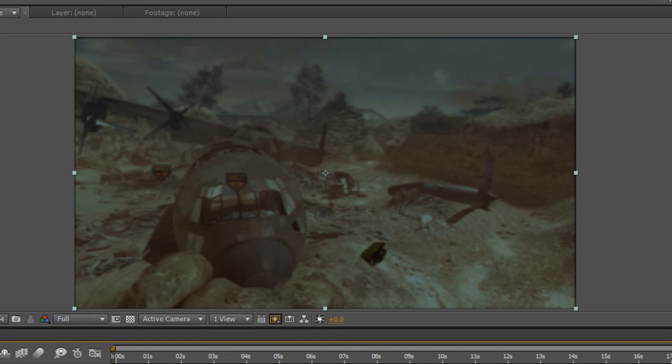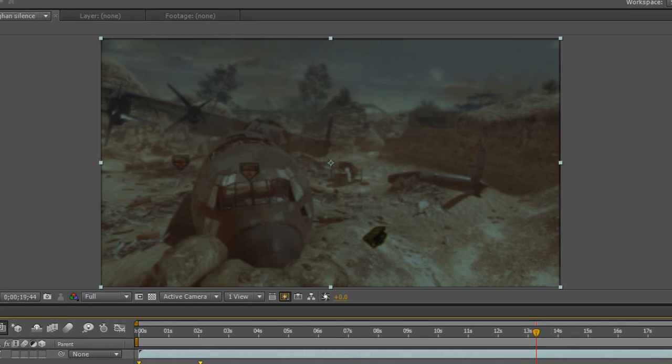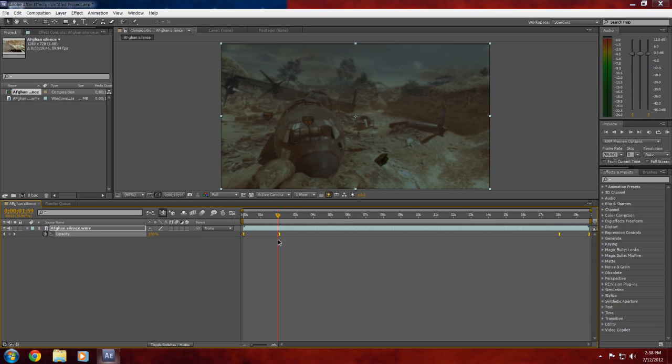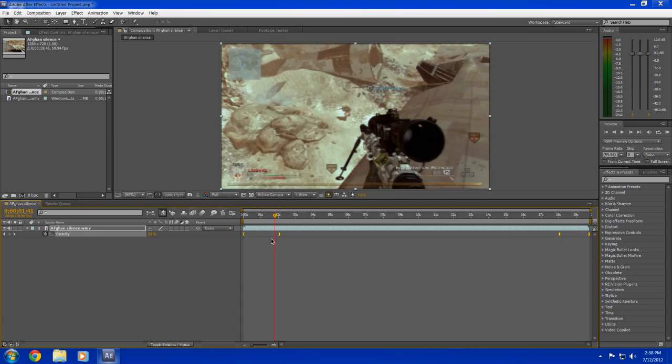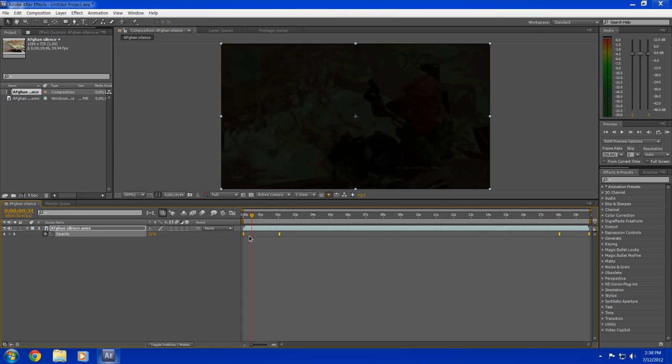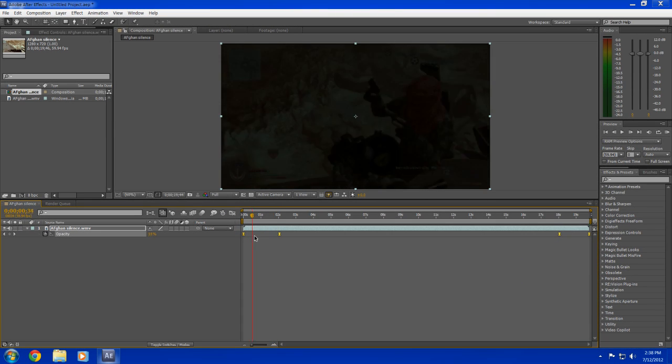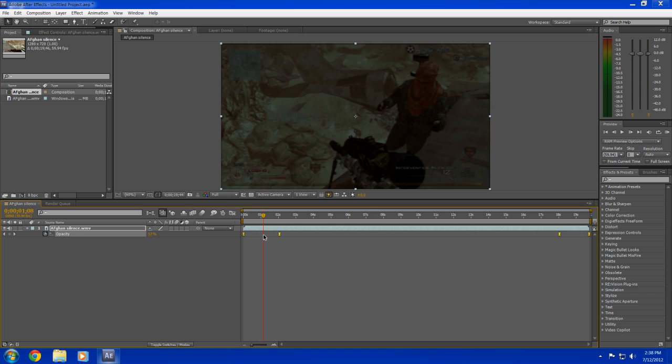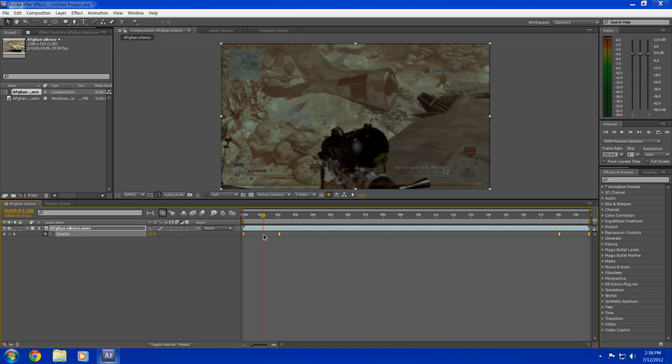That's how you create fade-in and fade-out effects in After Effects. Thank you so much for watching. Please like, comment, and subscribe. I'll see you in my next video!